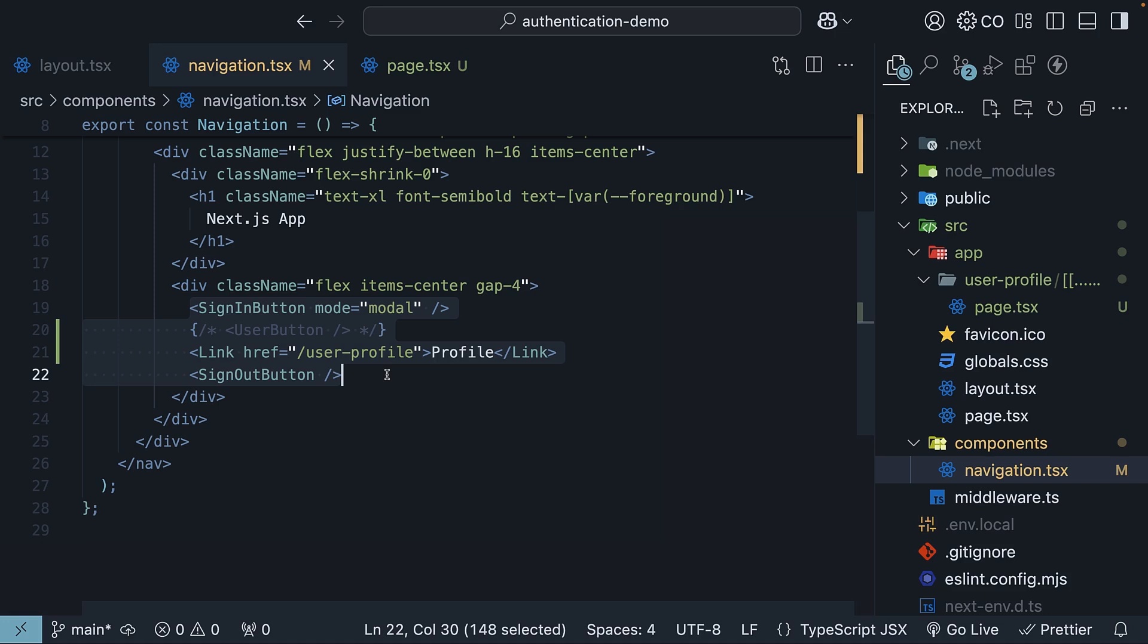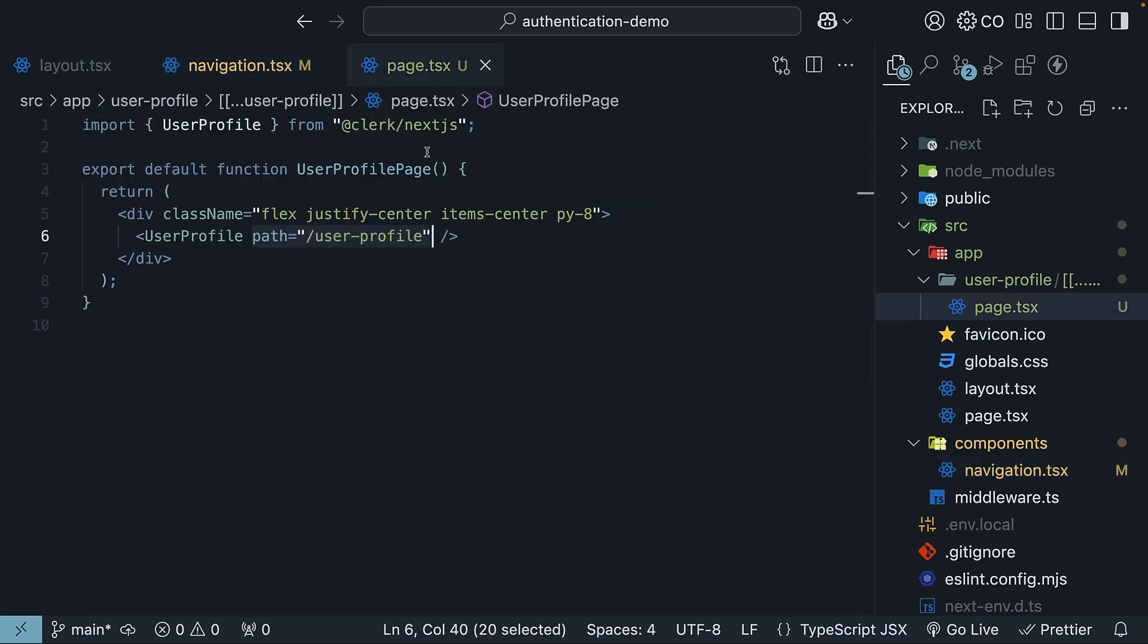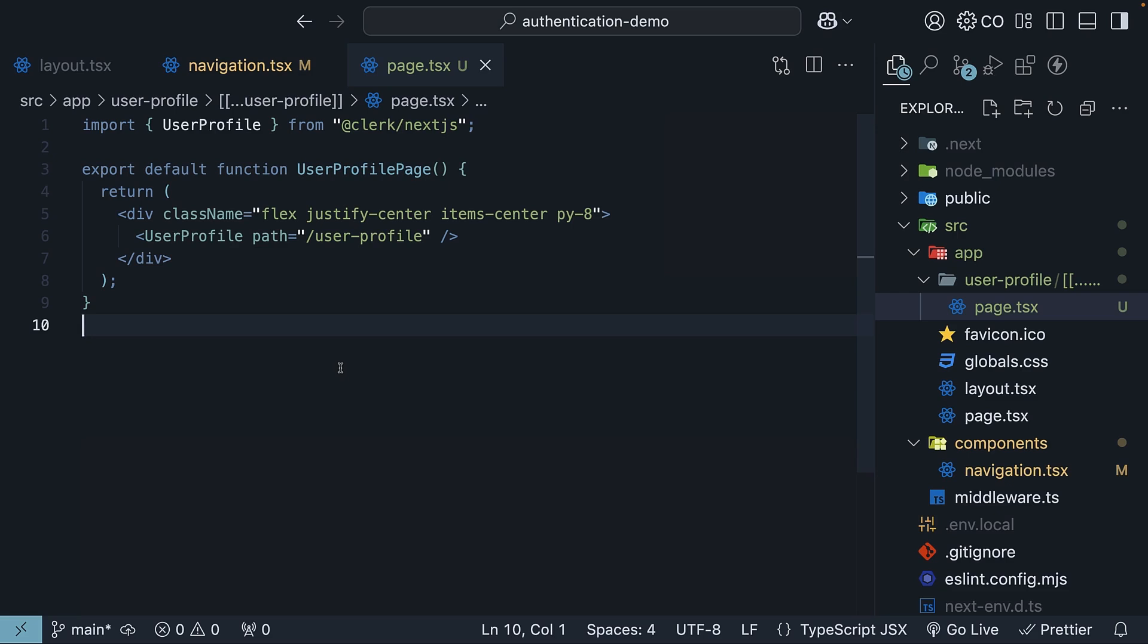As you can see, Clerk makes it super easy to add profile management to your application. Next, let's take a look at how to conditionally render different parts of our UI based on the user's authentication state.